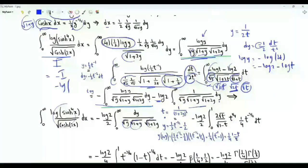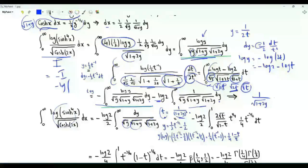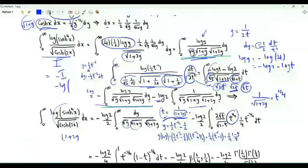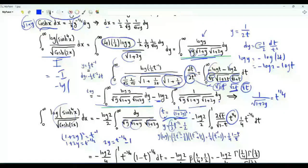Now for our third change of variables, which will allow us to write the integral of interest in terms of the beta function. Specifically, we use the variable t equal to 1 over the square of (1 plus 2y). Using this substitution, 1 over the square root of (1 plus 2y) equals t to the power 1/4. Taking the reciprocal of both sides gives (1 plus 2y) squared equal to t to the minus 1, so 1 plus 2y equals t to the minus 1/2, and thus 2y equals t to the minus 1/2 minus 1, giving y equal to one-half times (t to the minus 1/2 minus 1/2).